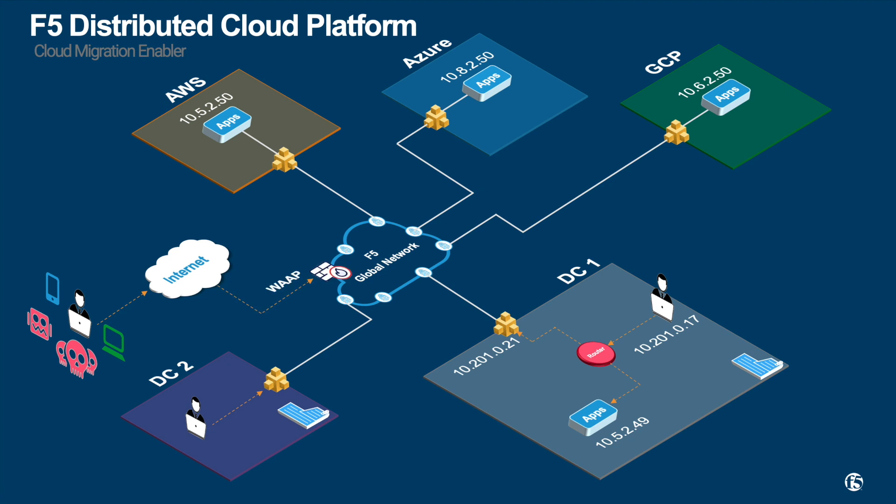If you have a workload that is exposed to the internet and would like to leverage F5 distributed cloud to protect it, you can enable F5 web application and API protection.